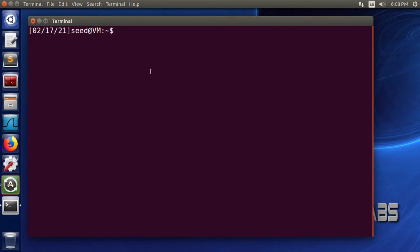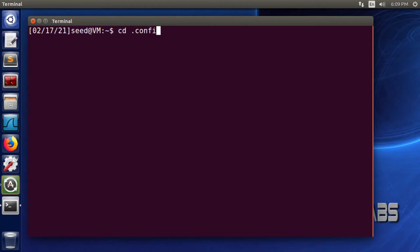Here we're going to change the directory to the .config folder. For that, type in cd space .config and press enter. Now we are in the .config folder.